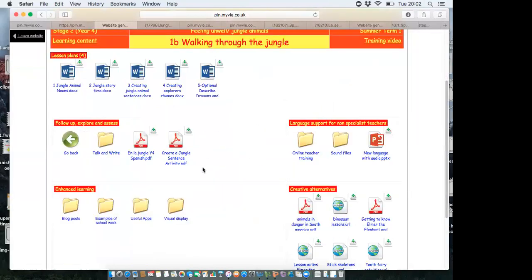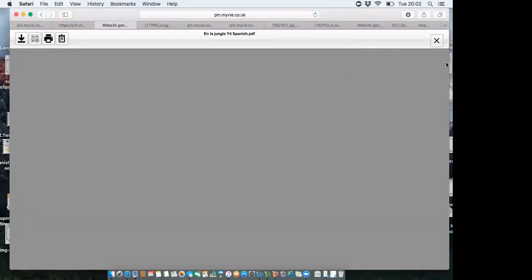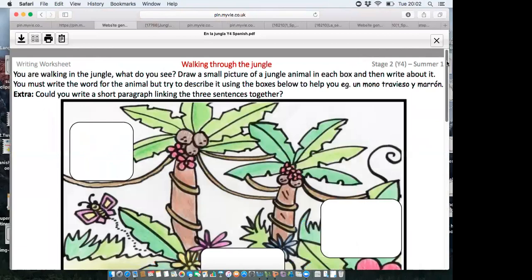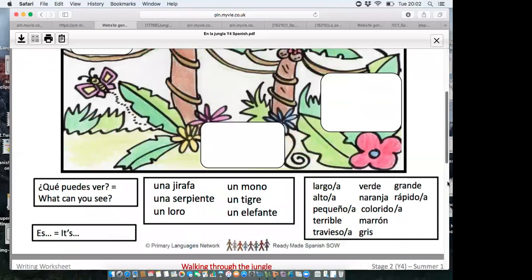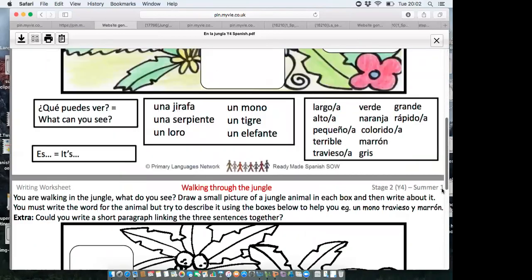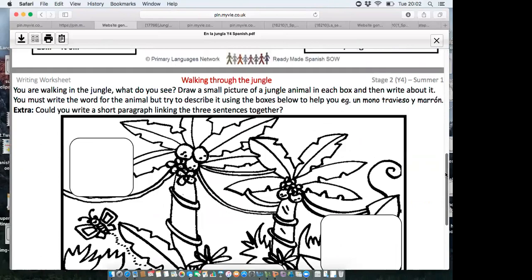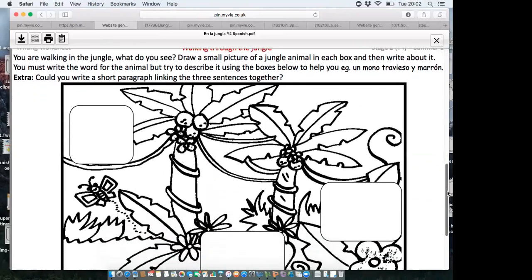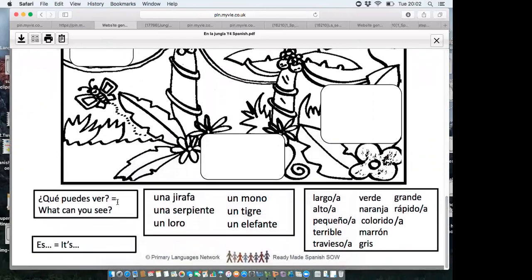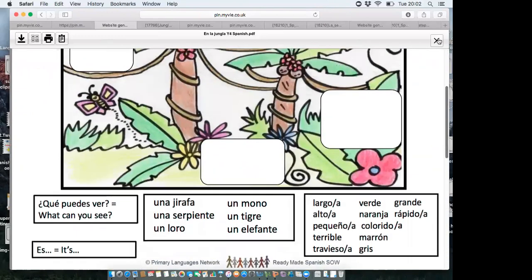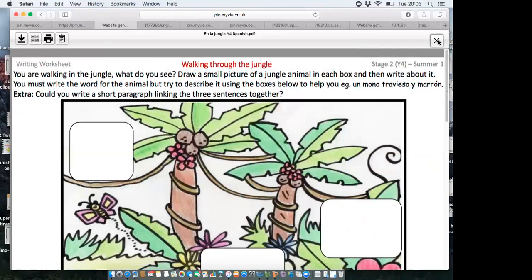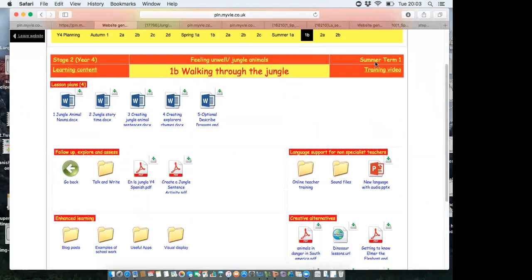After the story, the children move on to some writing. We have a sheet that links in with that new piece of work — a colour and black-and-white version (because we know how head teachers feel about printing in colour). At the top it says 'You're walking through the jungle — what do you see?' The children draw a picture and write about each animal, using a word box at the bottom, and can use adjectives to describe it. Later I'll show you a clip of how that can be brought to life using an app.